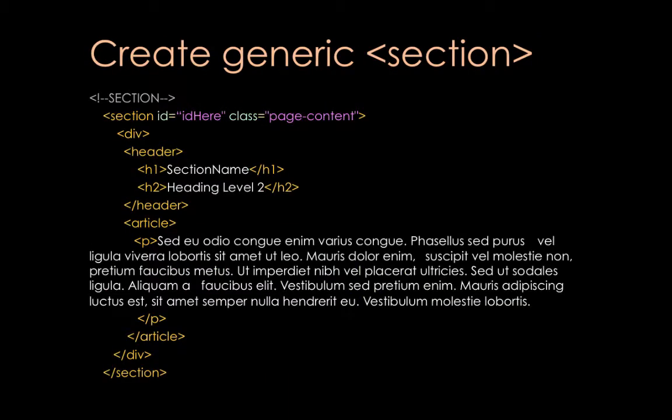The next thing is I want to show you how we can create some generic content for the section, and then we can basically create it and then paste it in six different sections. So let's examine it real quickly. First of all, there's a comment at the very top where it says section in gray. And then next it has the section with an ID, and in my example it just says ID here. And then also it says class equals page content.